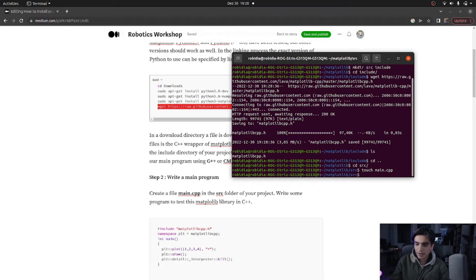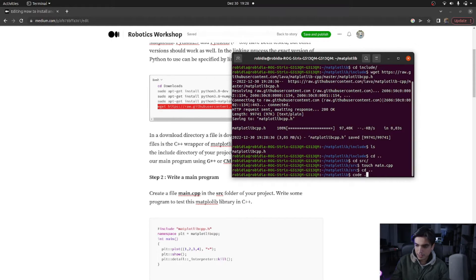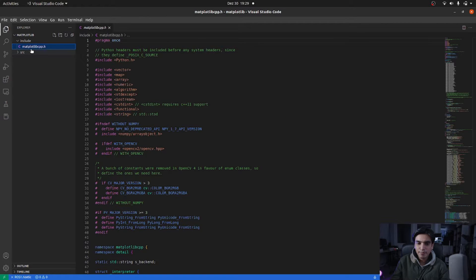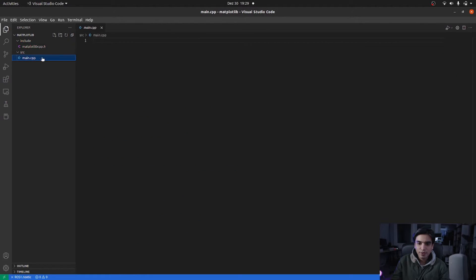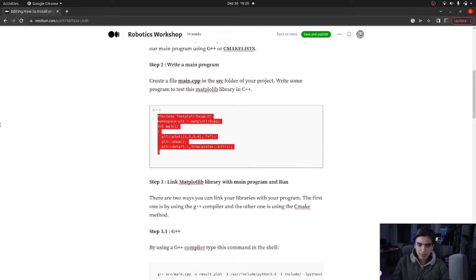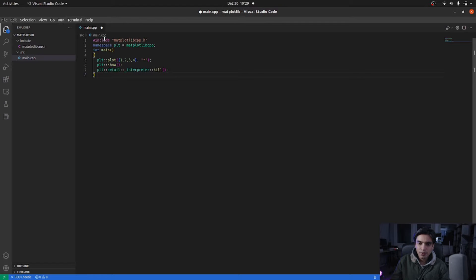Next we go into the source folder and create our main program file, main.cpp. Then we open this project inside Visual Studio Code. Here you can see the include folder containing matplotlib-cpp.h. This file uses Python.h, which is the Python wrapper for C++, and we are going to use the NumPy library from Python. To link this file with our main program we include matplotlib-cpp.h, and I have written a simple main program that plots four points.